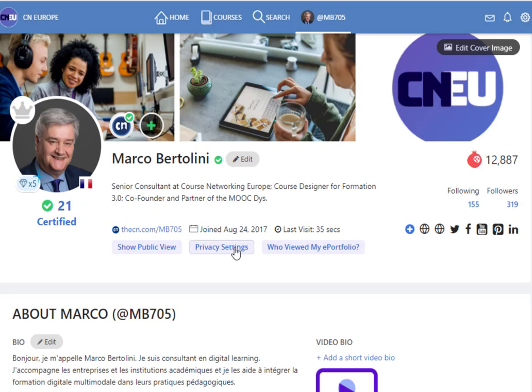If you don't want that, just click in privacy settings to make sure people cannot view your ePortfolio. Thank you for your attention.